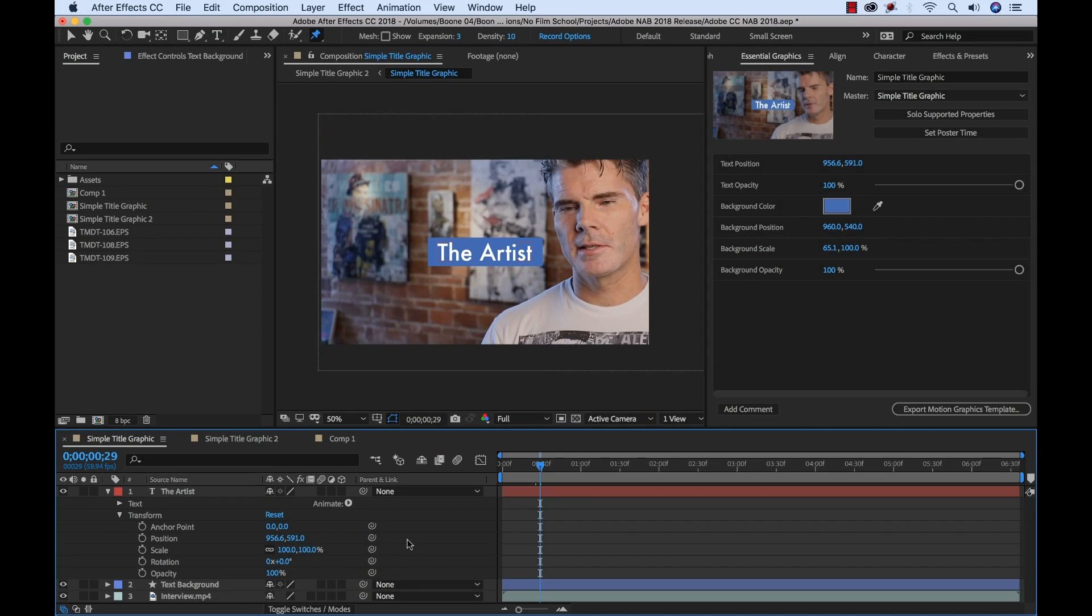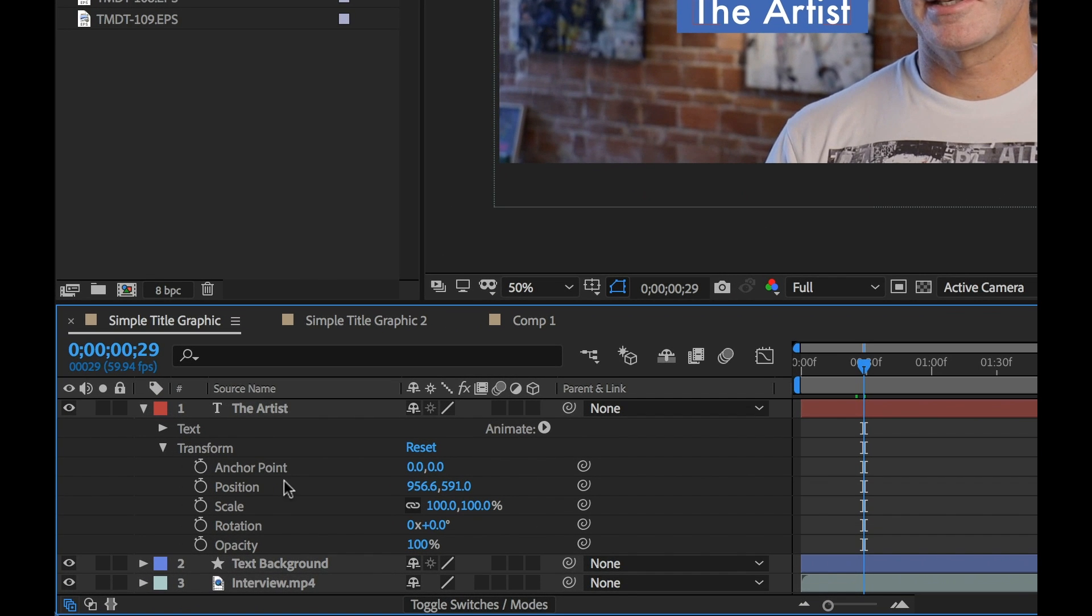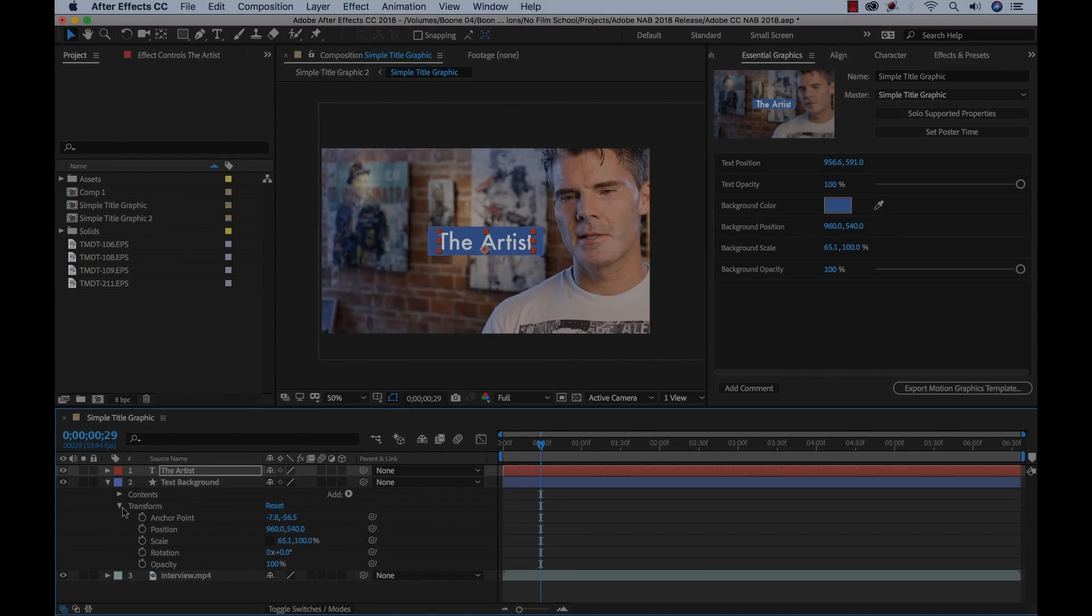One new feature that I think is really a big deal and that didn't get much press which kind of surprises me is this new property link pick whip. If you look over here now all of these properties have pick whips and they've changed the parent column over to parent and link.